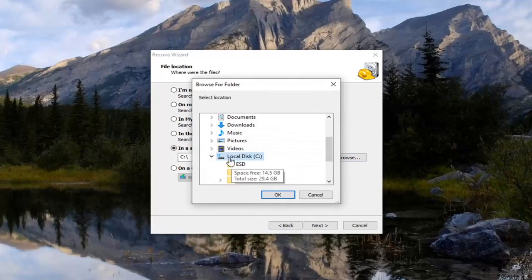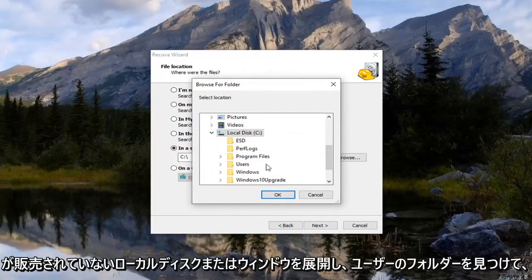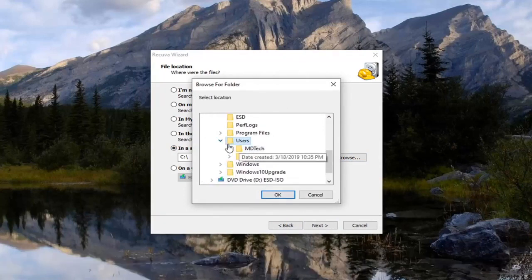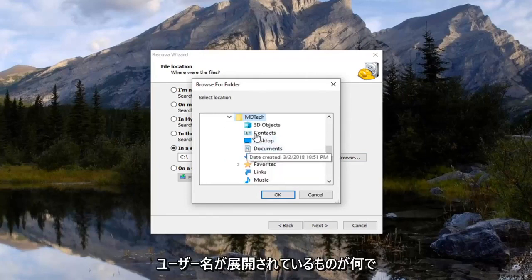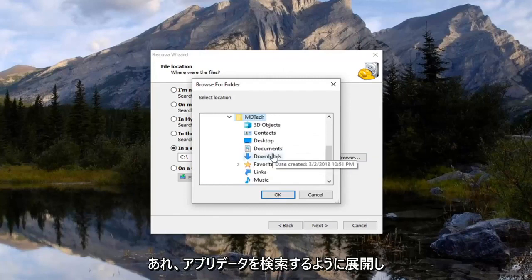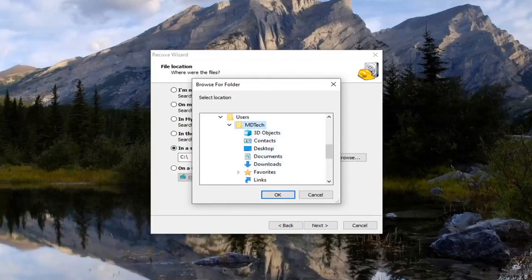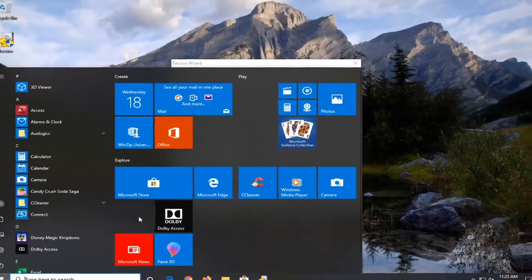So expand the local disk where Windows is installed on, and then go and find the users folder. So expand that. Whatever your username is, expand that as well. Then you want to locate app data. So if you do not see app data listed in here, we're going to just temporarily stop what we're doing with that.